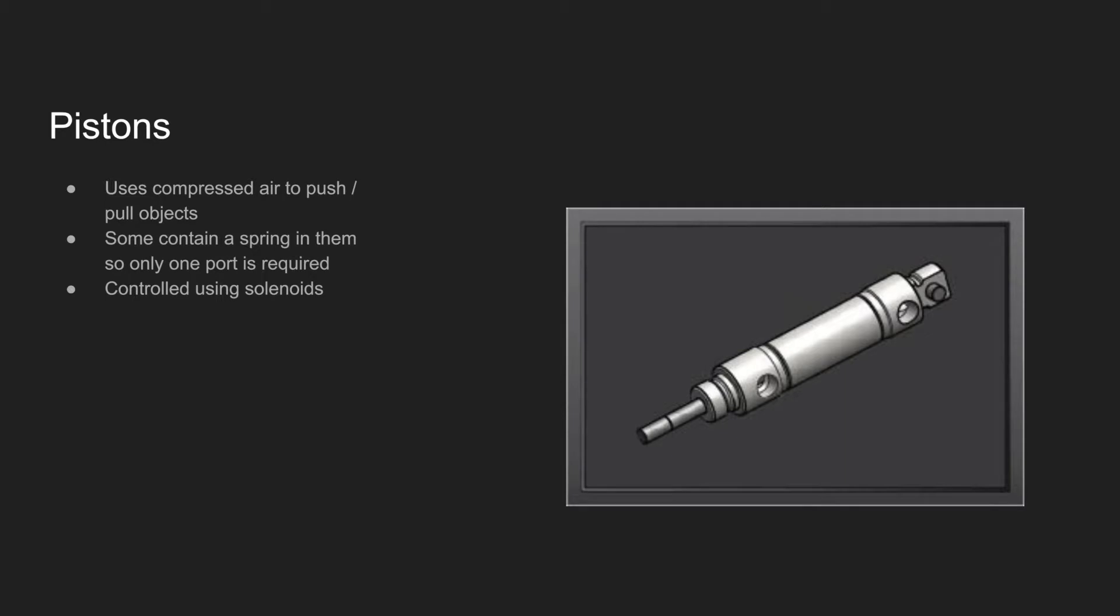Pistons are components that use compressed air to pull or push objects. Some pistons contain a spring inside them, so they only require air at one end.